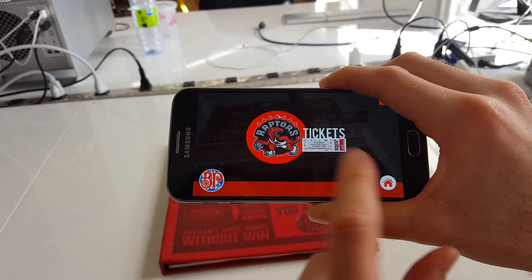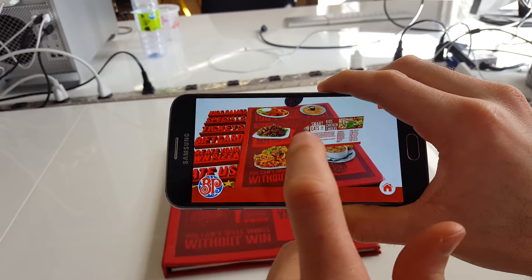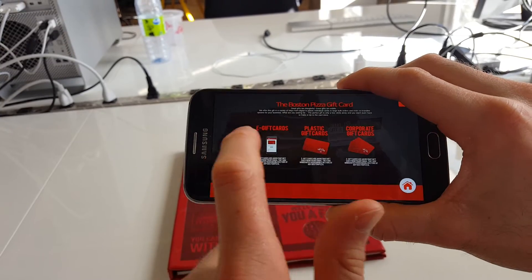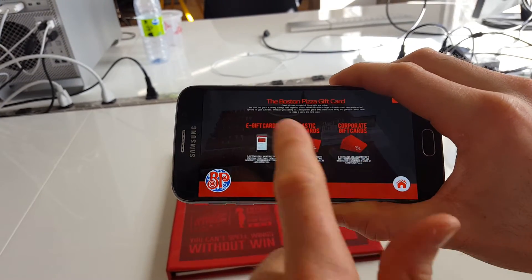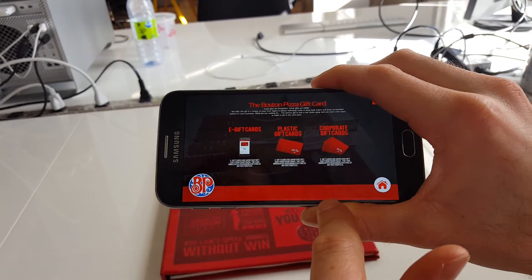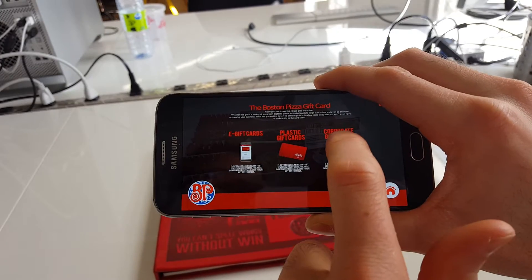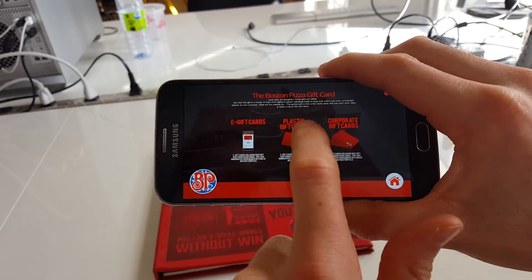You can click tickets for tickets information, you can buy a gift card. Again, this is a front-end demo, so this isn't connected to the server or anything like that.